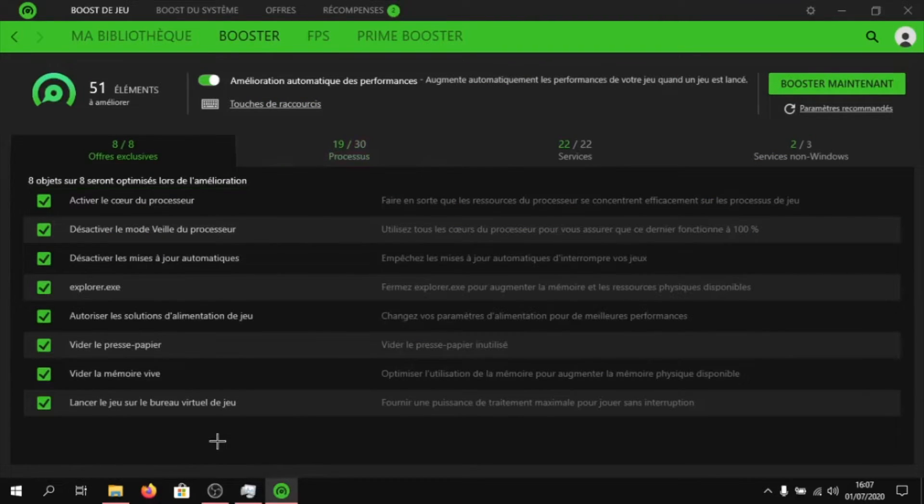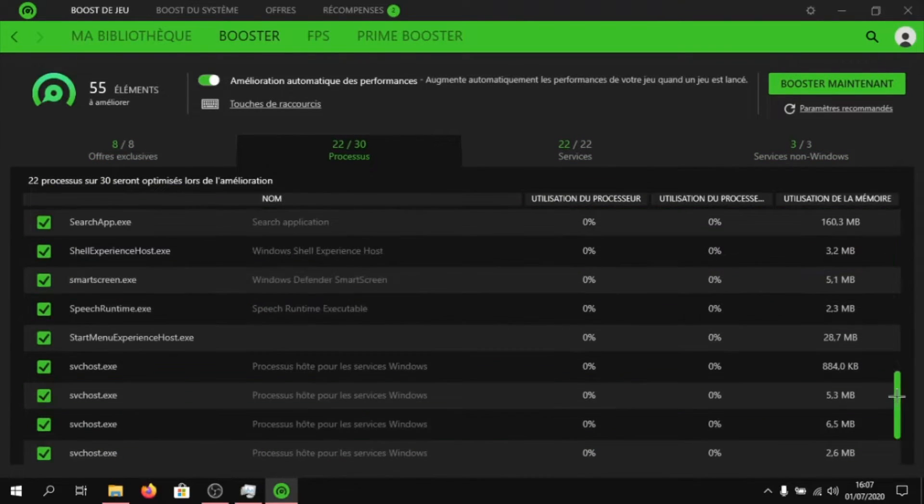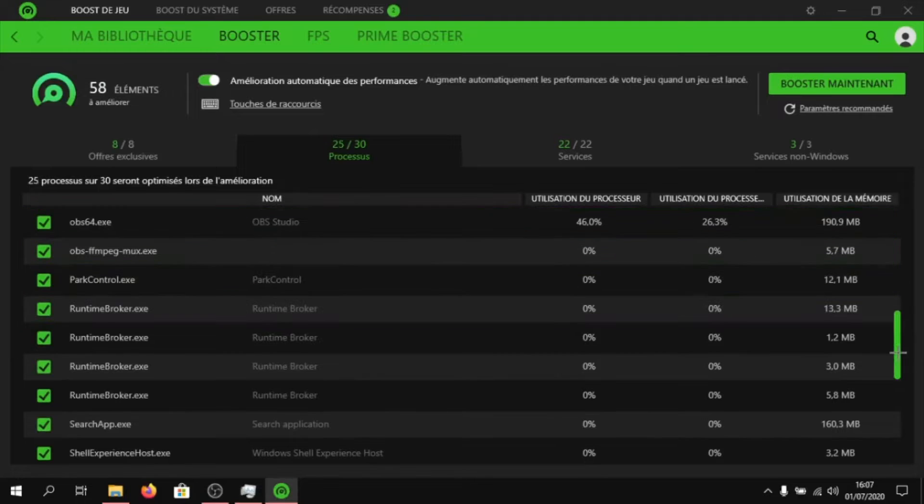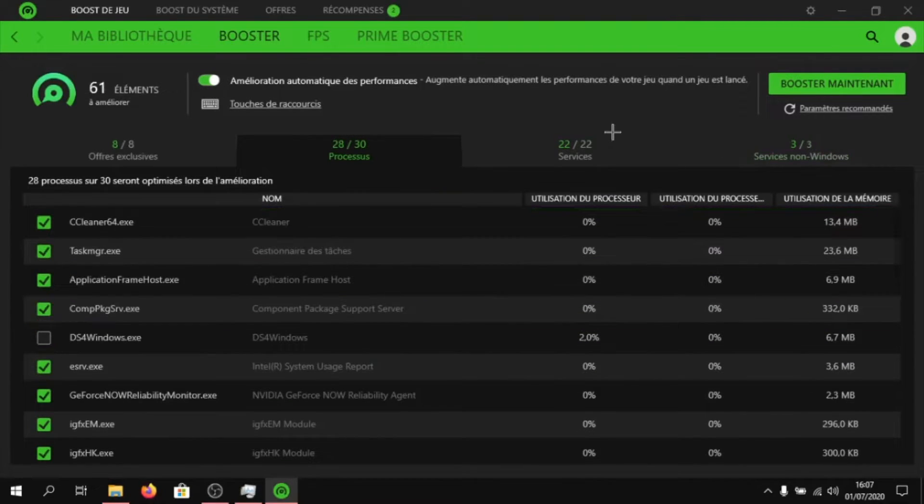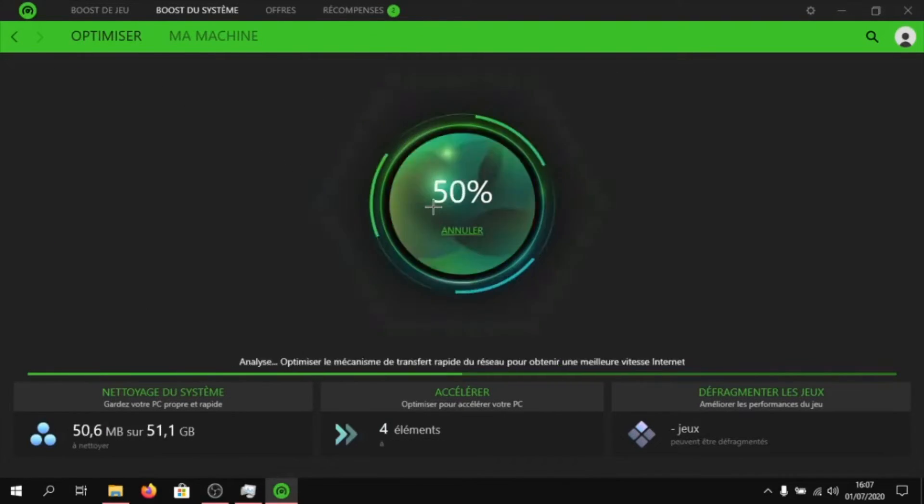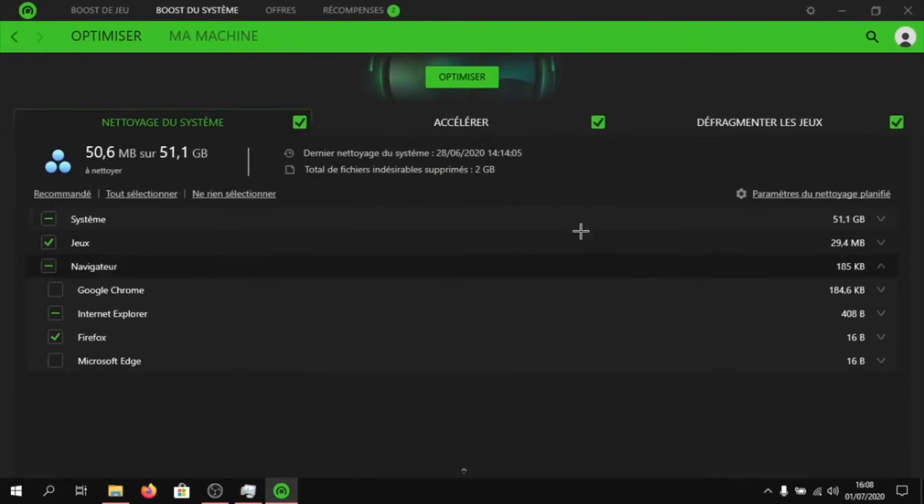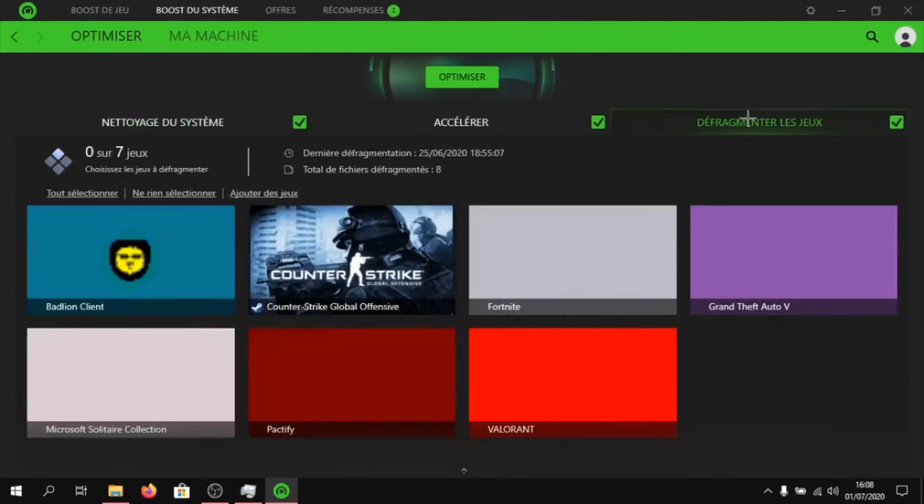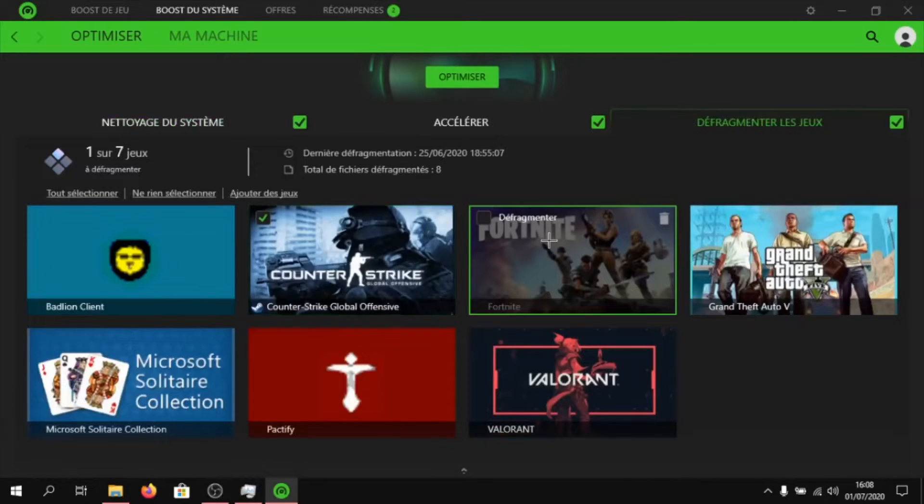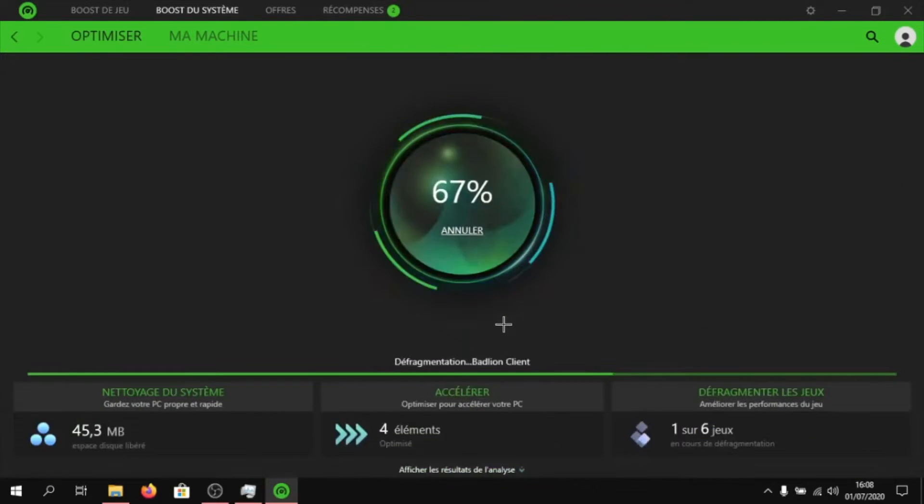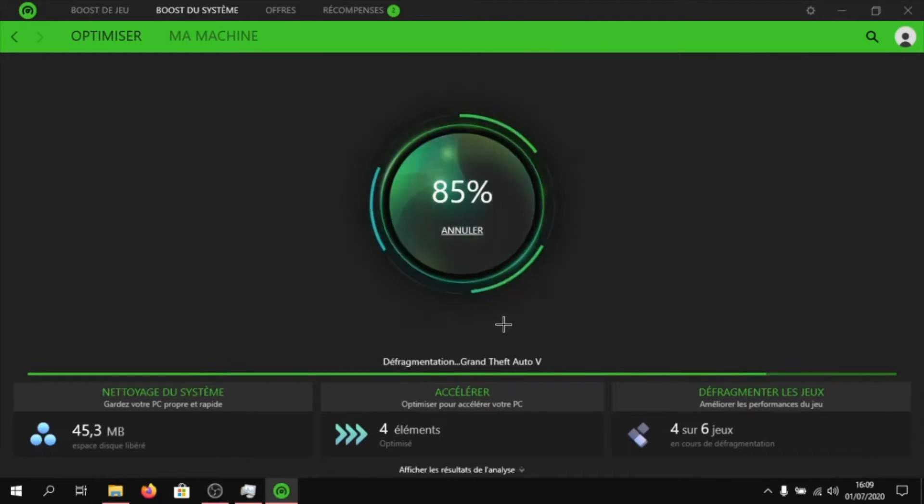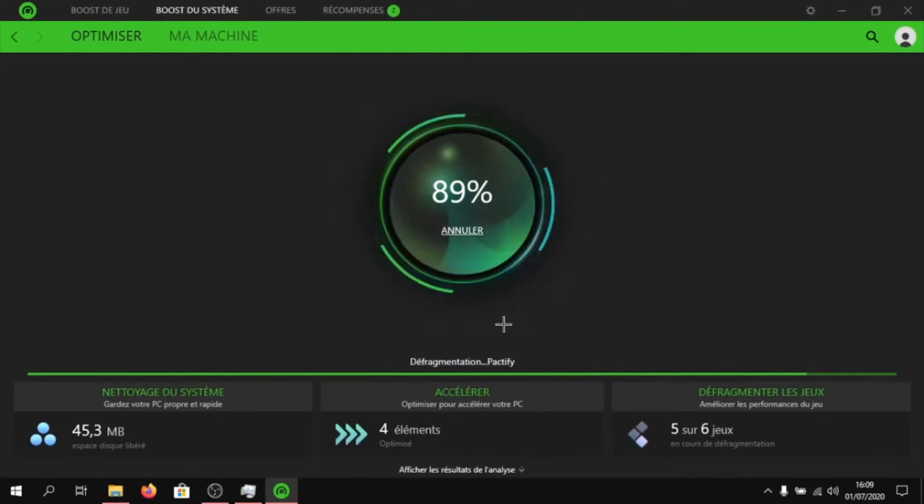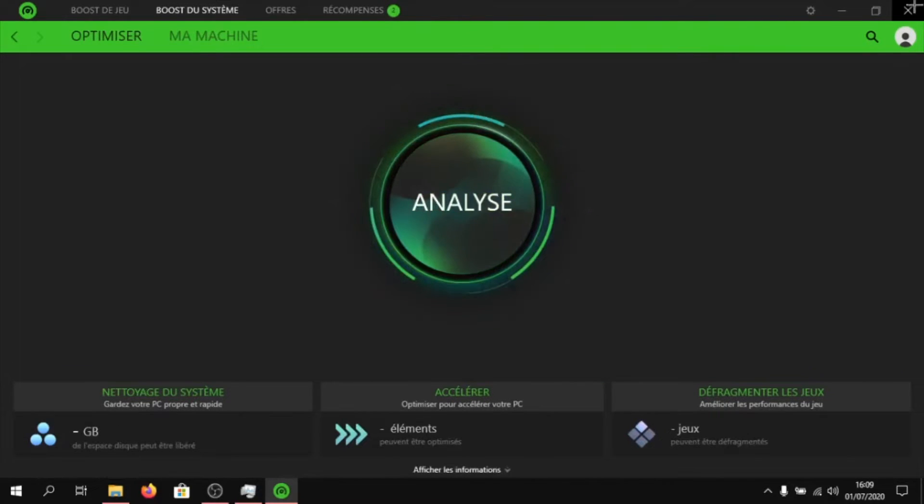Once Razer Cortex is open, click on boost and enable everything. If you have very low-end PC, just enable everything in here. Once you're done, click on system boost. Click on analyze. Make sure to click on the arrow down and click on defragment games and select the games that you want to defragment. What this will do is it will just boost your FPS in those games. Once you're done, just minimize Razer Cortex.